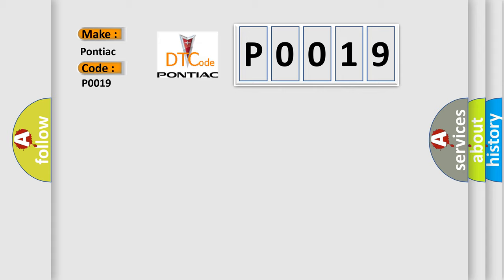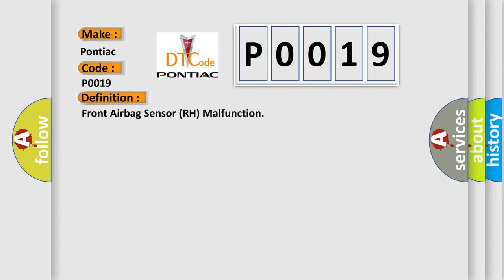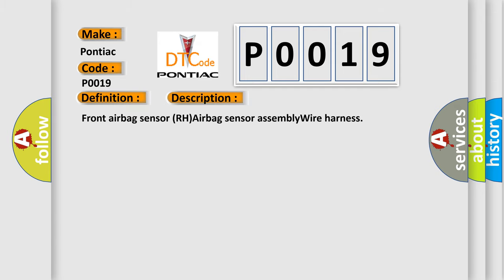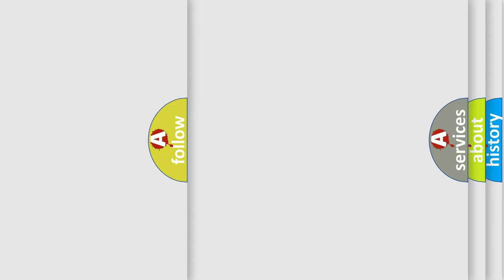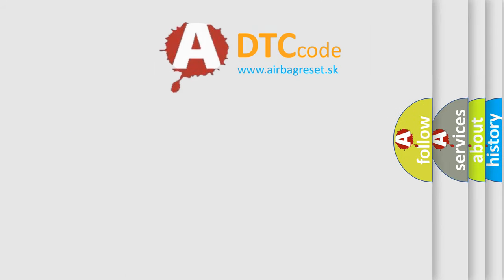The basic definition is Front Airbag Sensor RH Malfunction. And now this is a short description of this DTC code: Front Airbag Sensor RH Airbag Sensor Assembly Wire Harness. The Airbag Reset website aims to provide information in 52 languages.